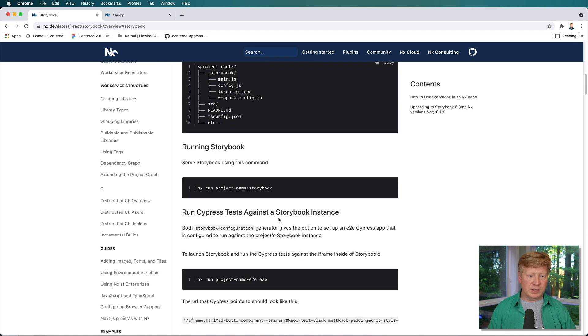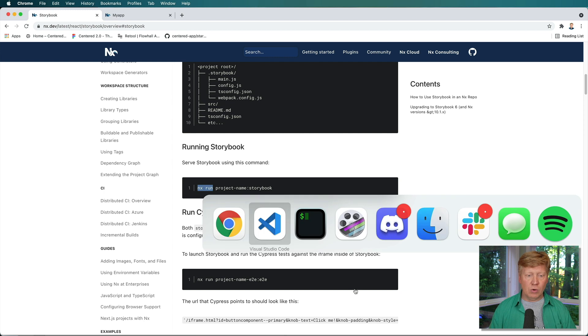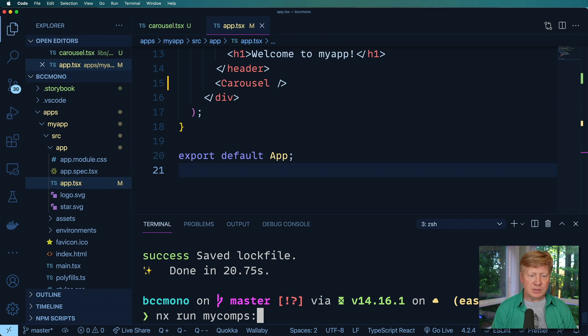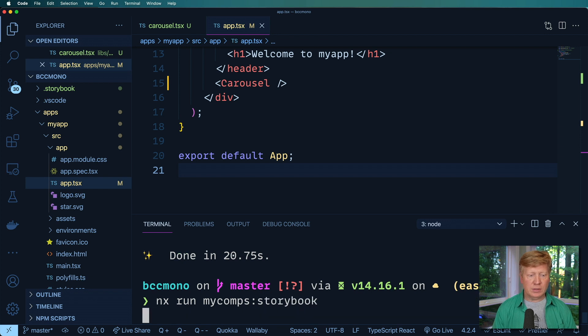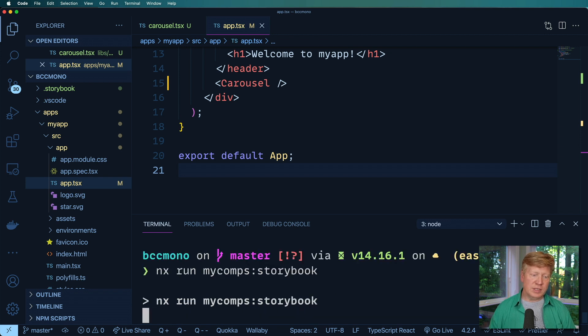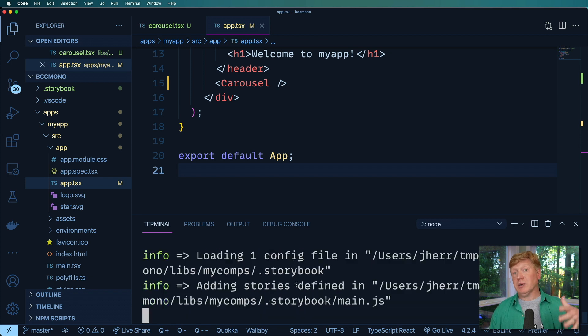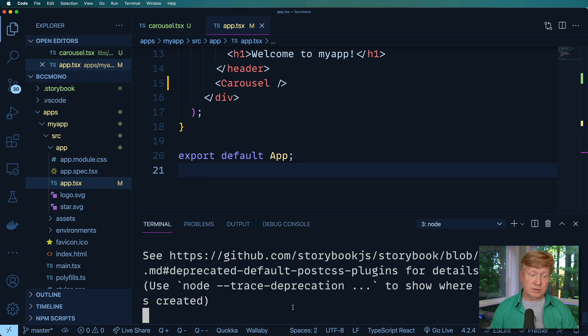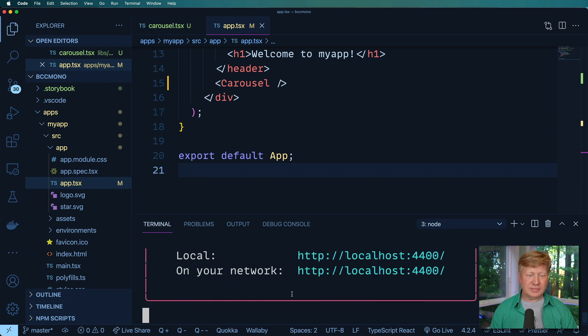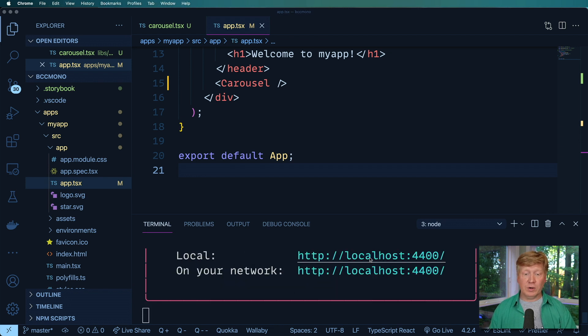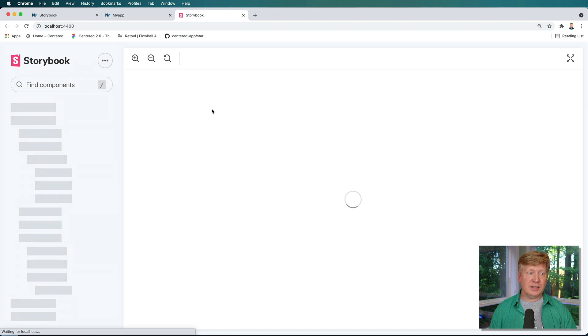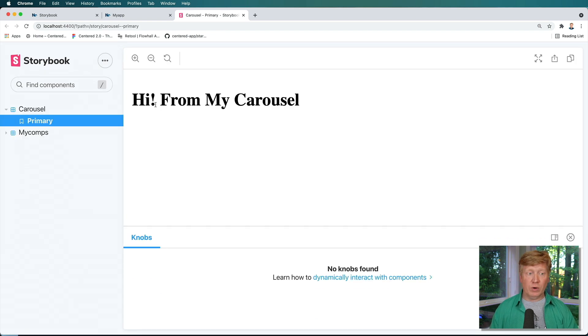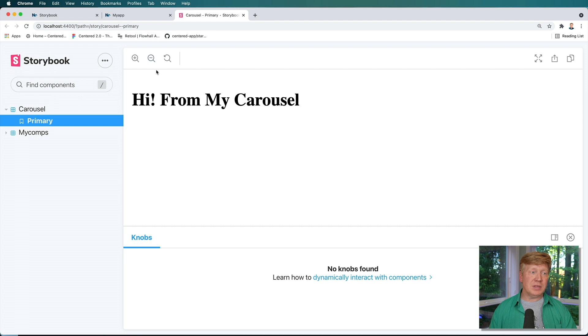Okay. And then finally, let's actually run it. So we're going to do NX run and then the project name and then colon the storybook. So let's go over here. NX run my comps storybook. That's going to bring up storybook on the my components project. Okay. And I've got our URL. Let's click on that. And we've got our storybook for our carousel. How awesome.